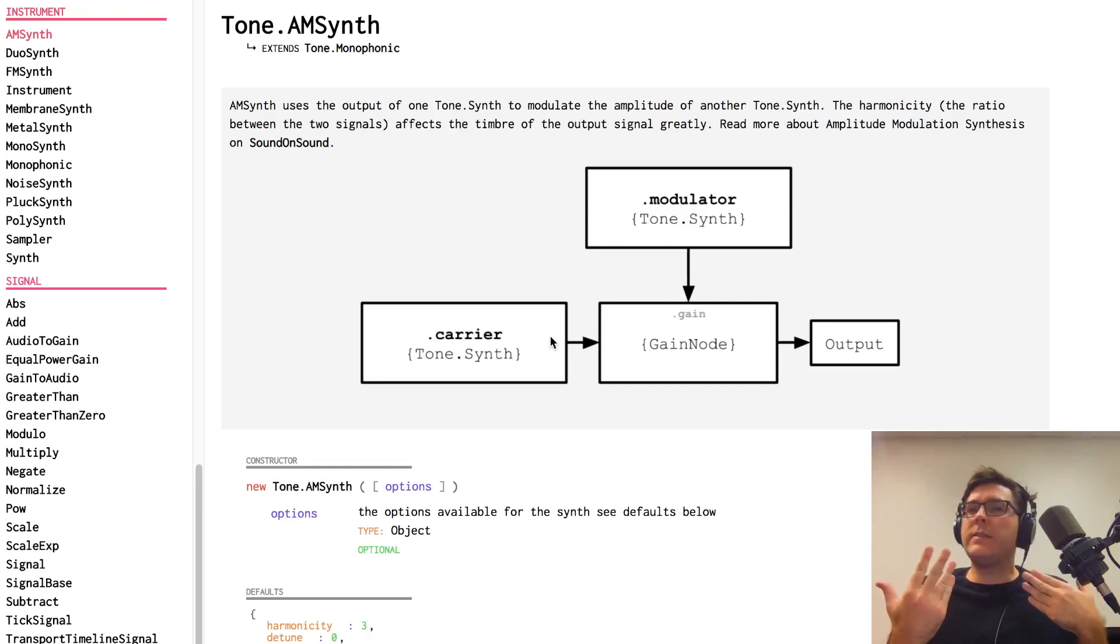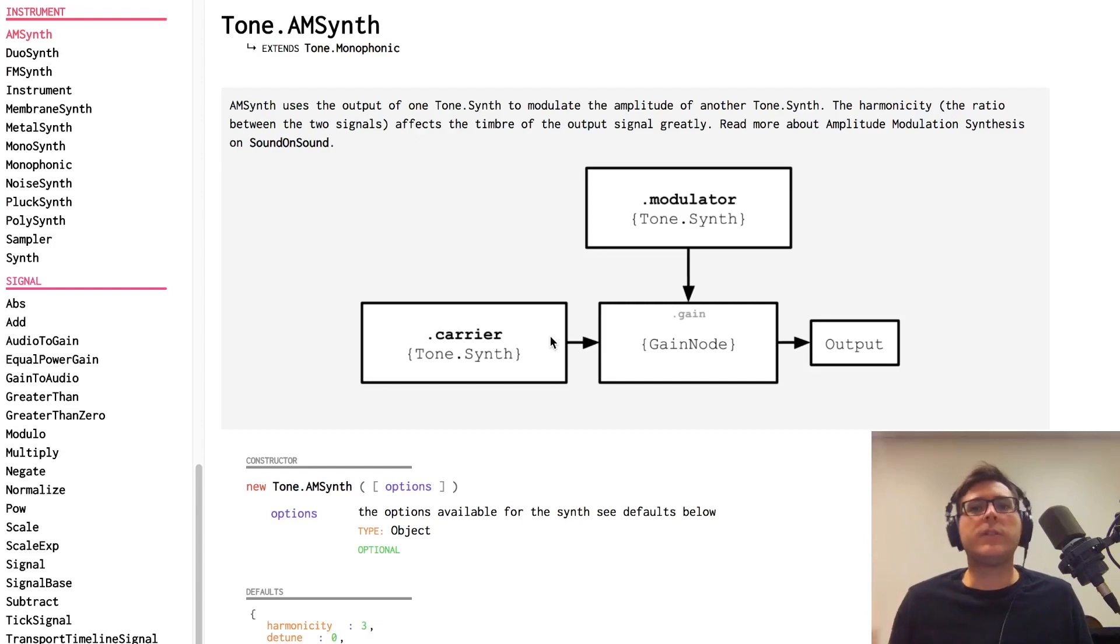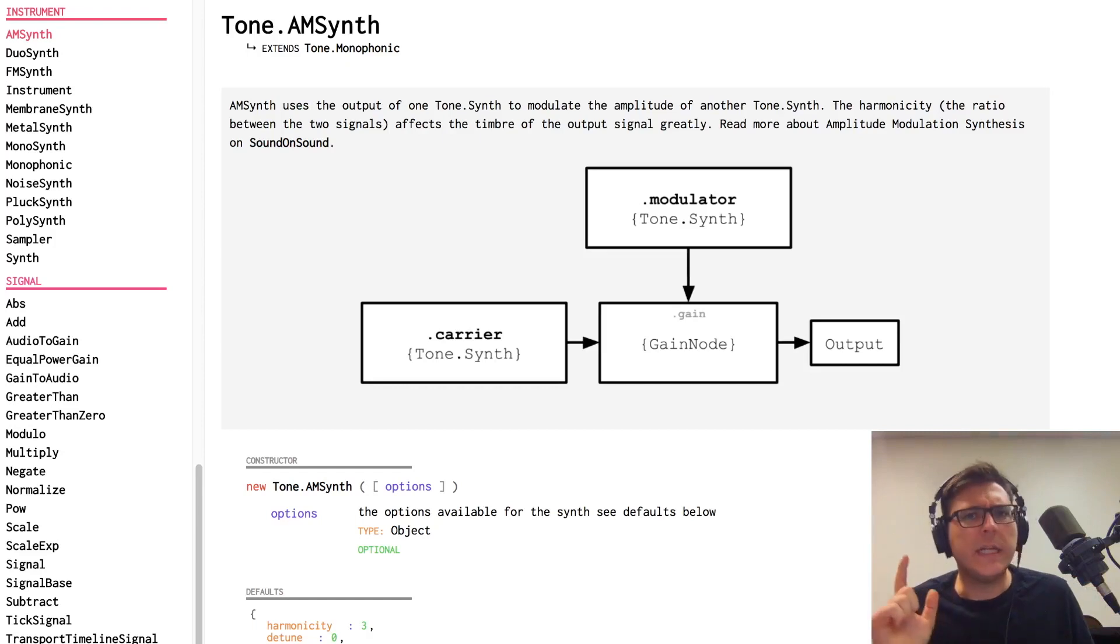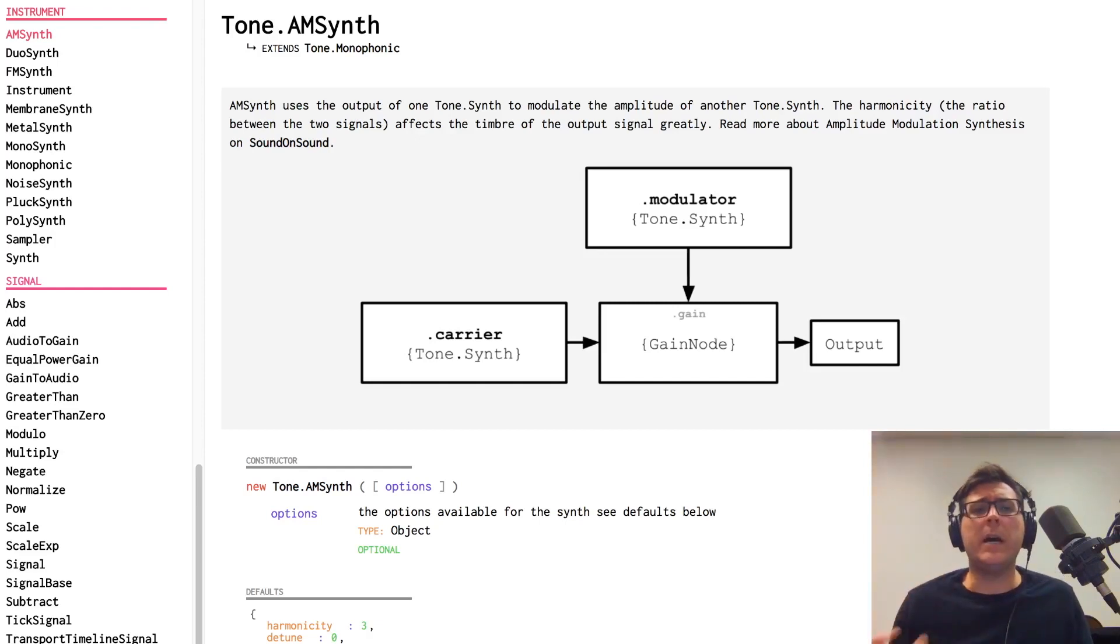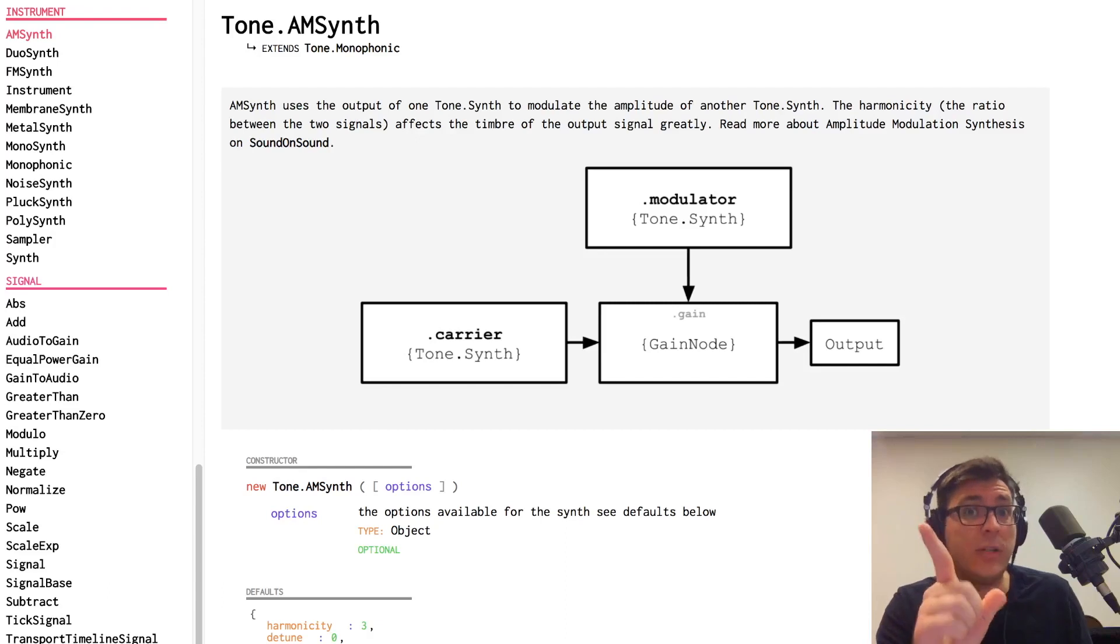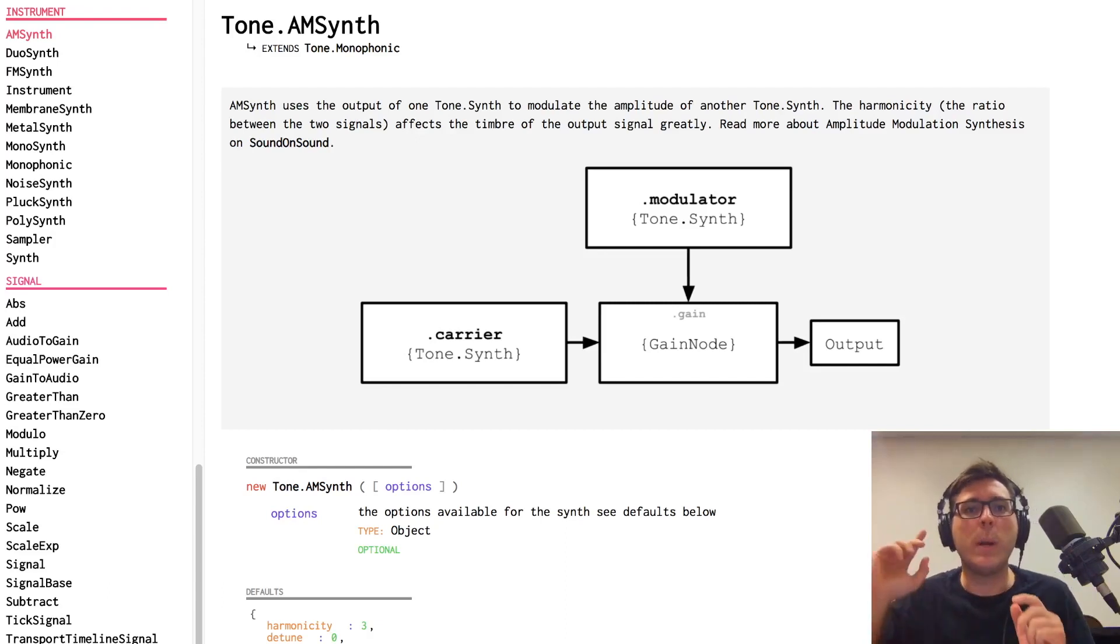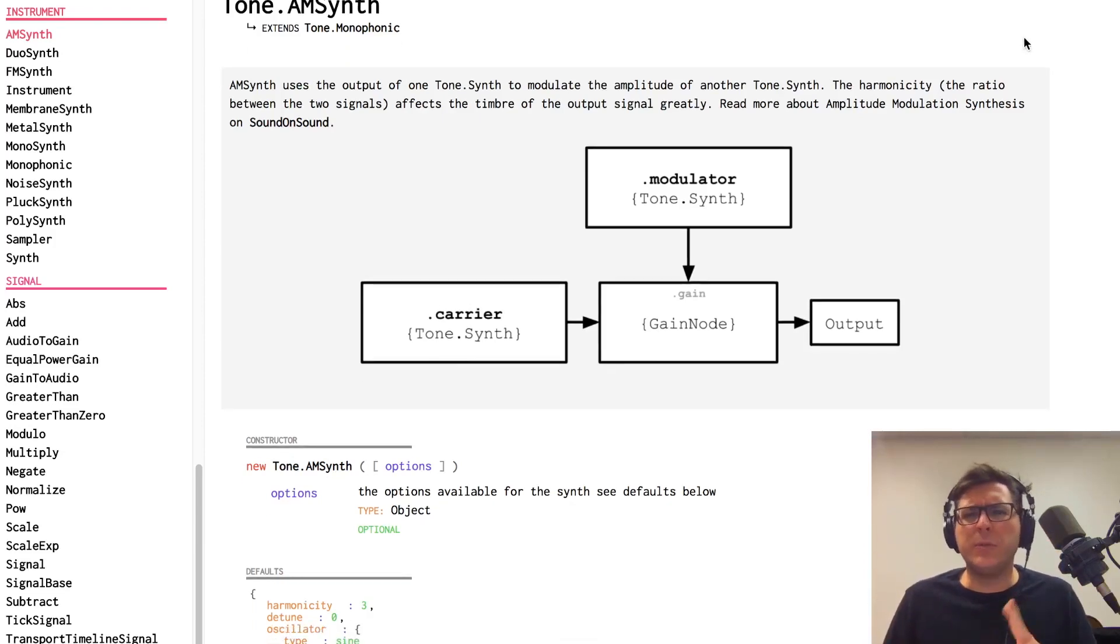There is also a secondary oscillator called the modulator. And the idea is that we don't actually hear the secondary oscillator directly. In fact, its output is not connected to the master output. So we do hear the modulation signal indirectly, however, because of the way it modulates or modifies the carrier signal over time. So let's use it.